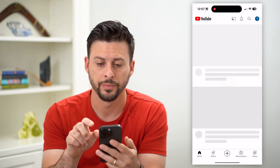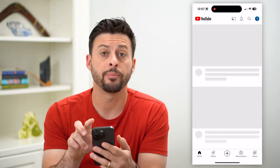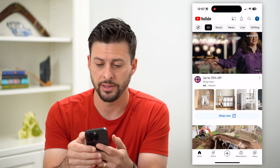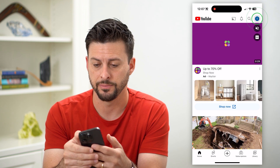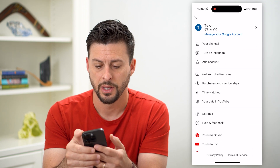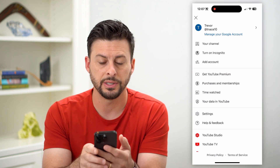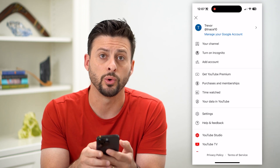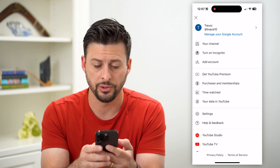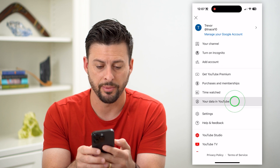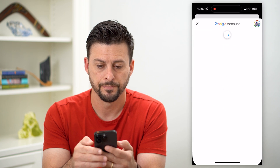Let's hop into YouTube here and tap on our profile at the top right. You can see midway down is your data in YouTube, so let's tap on that.